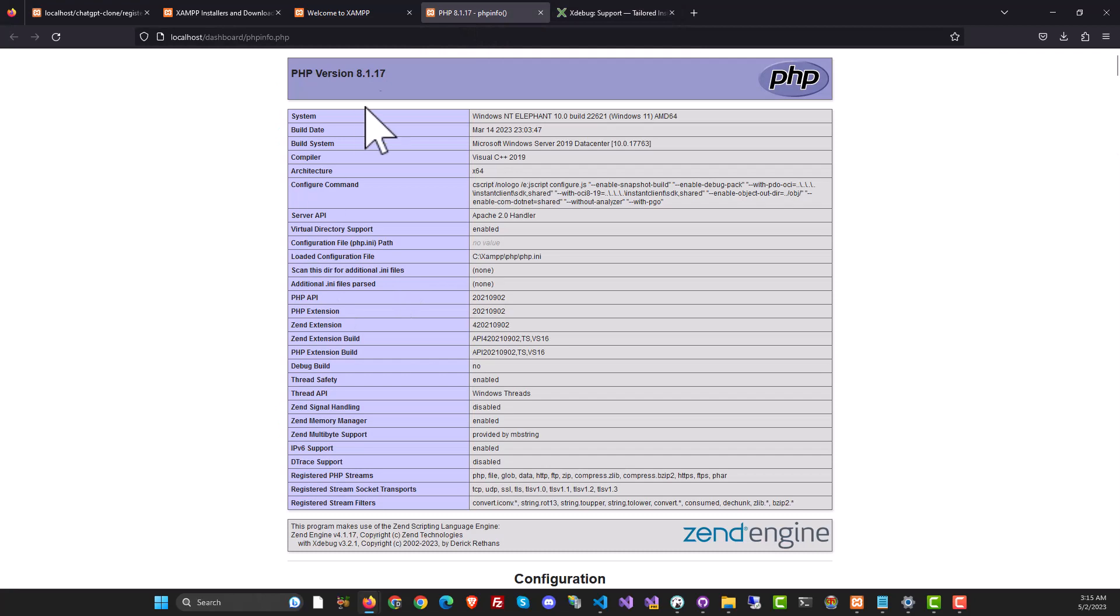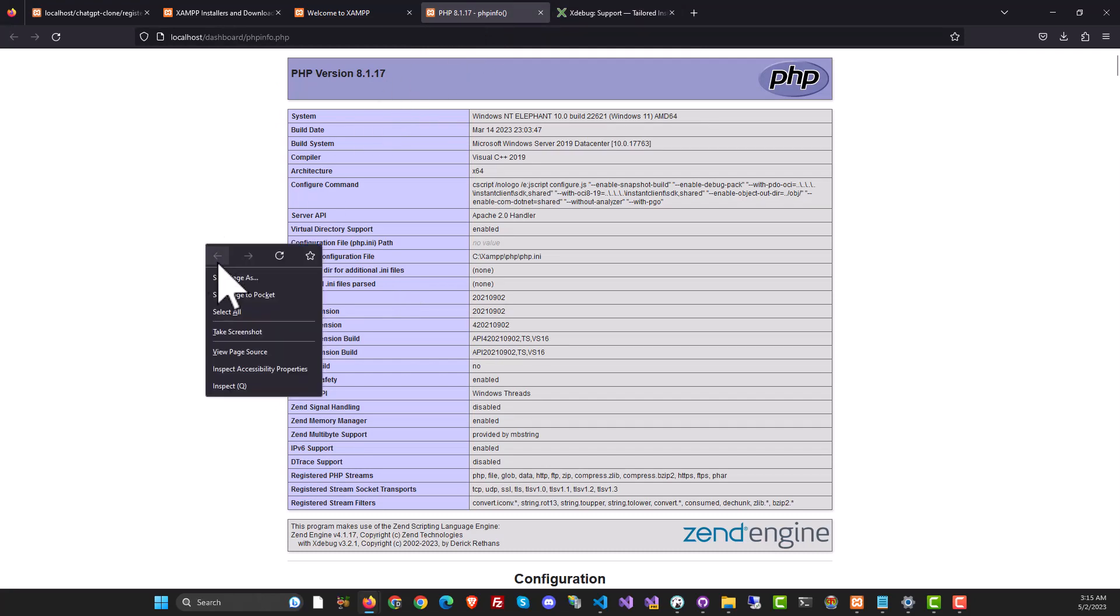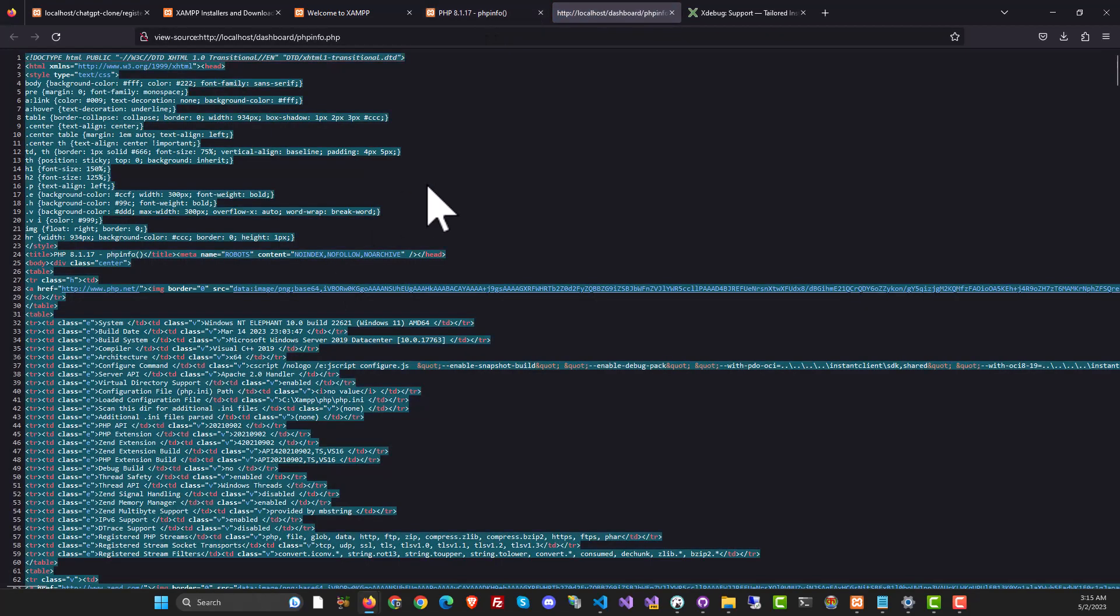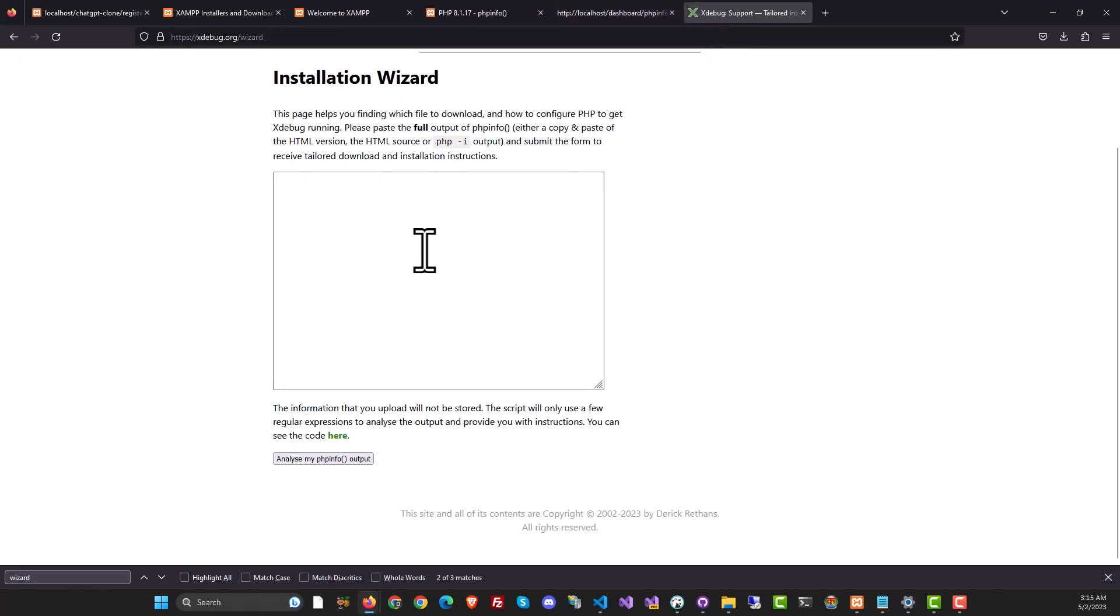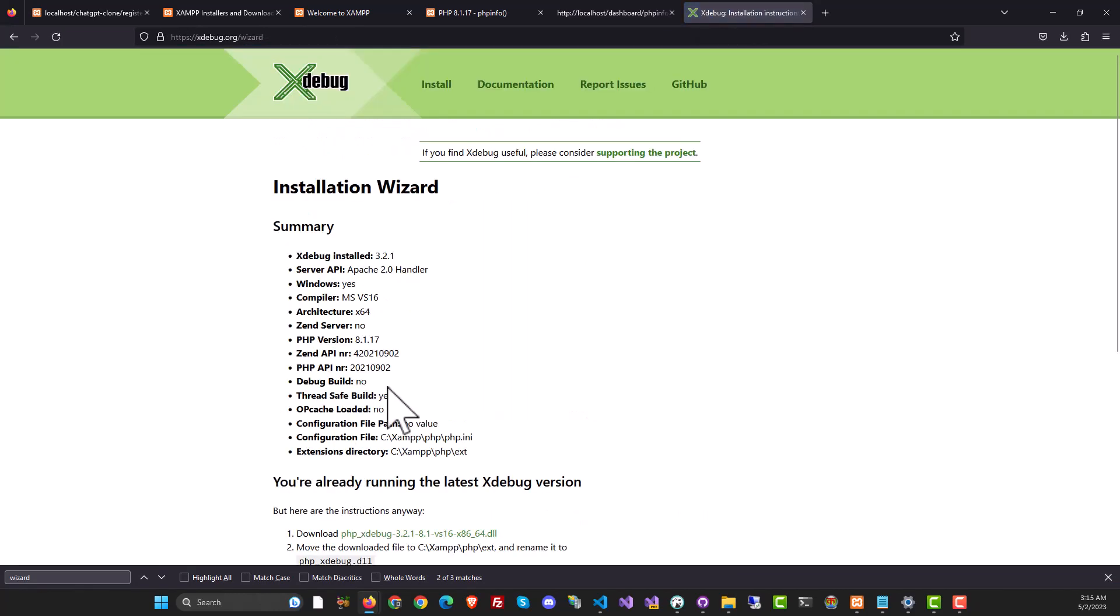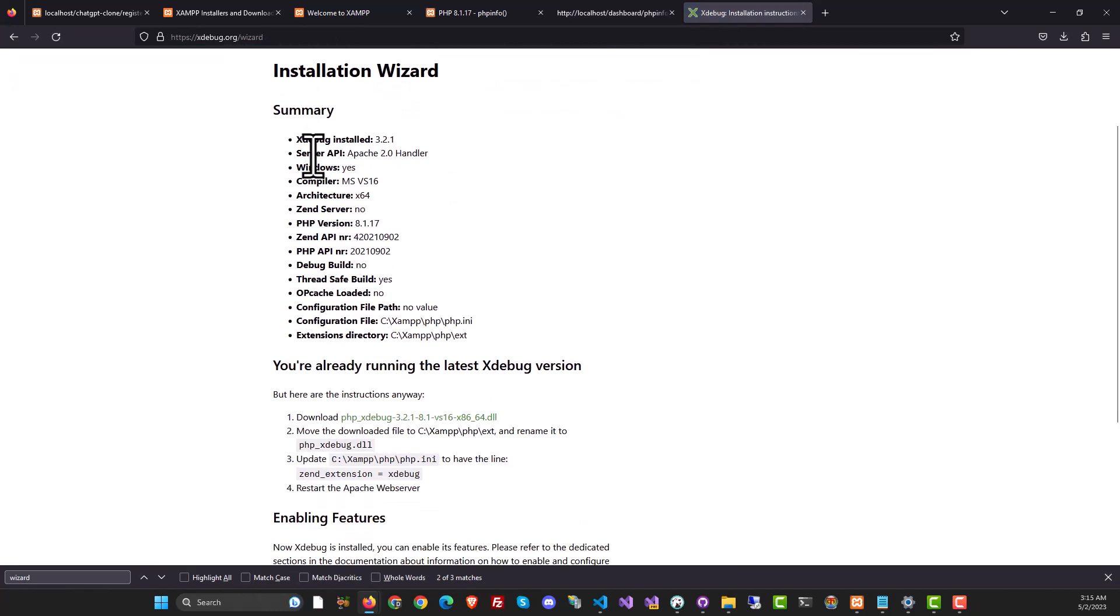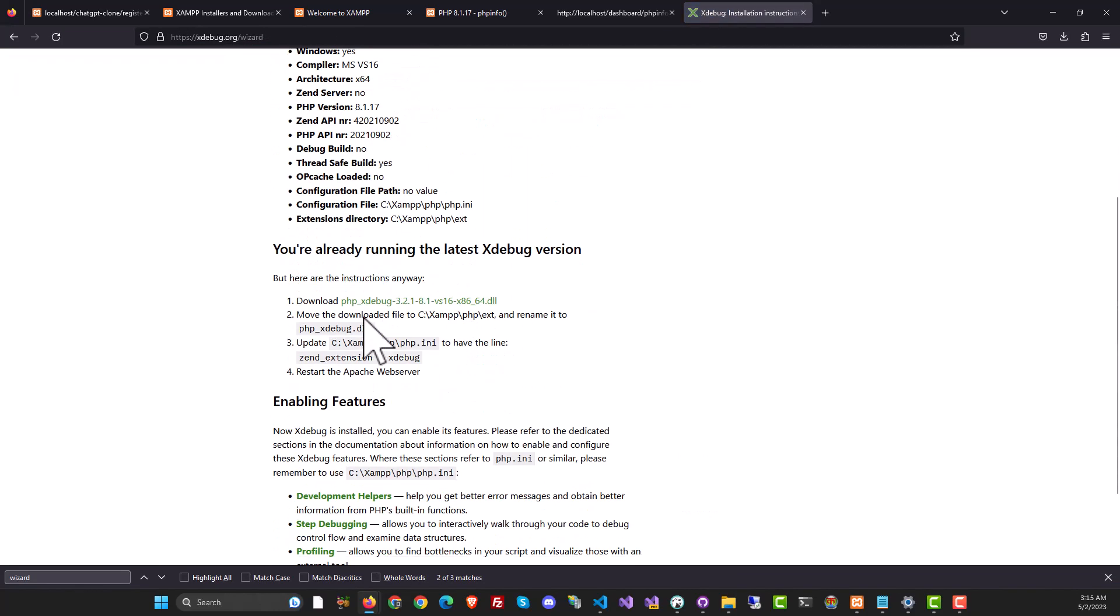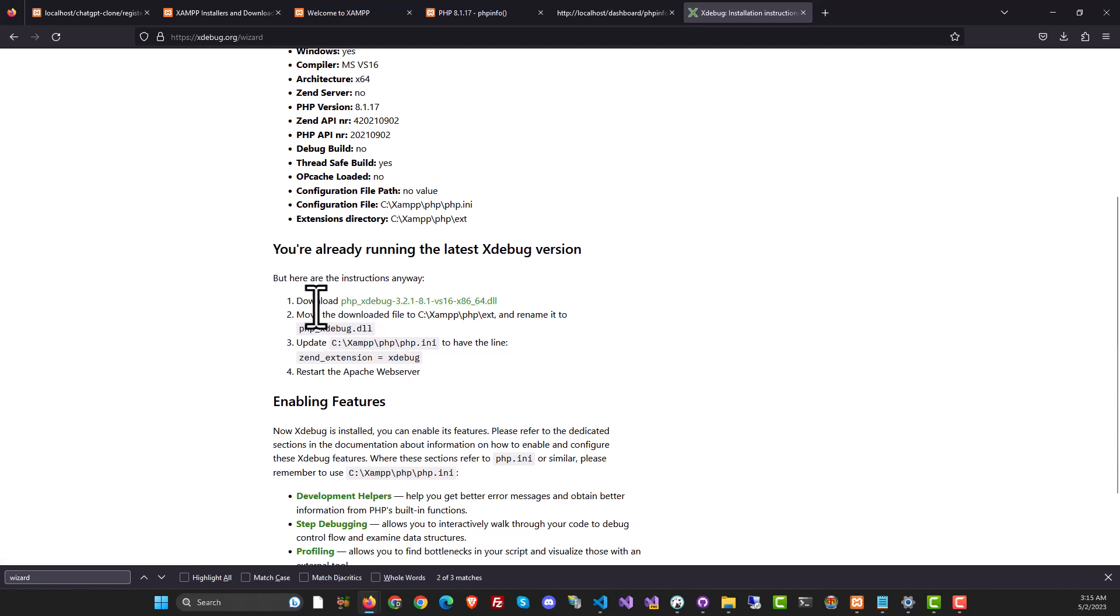What you need to do is go back to the PHP info screen, click on view page source, then copy the entire text. Bring it back to the wizard, paste it all over here, then analyze your PHP info and the installation wizard will actually tell you exactly what PHP file you need.